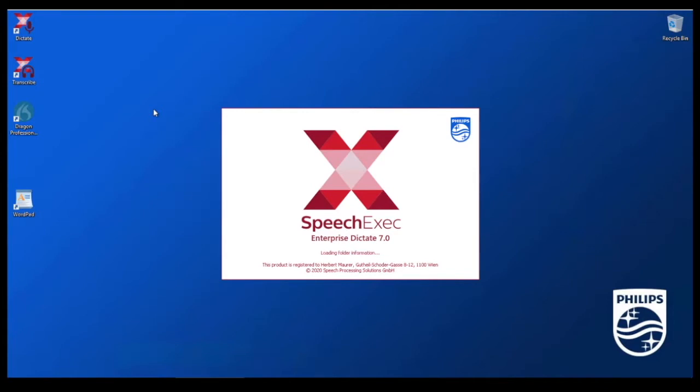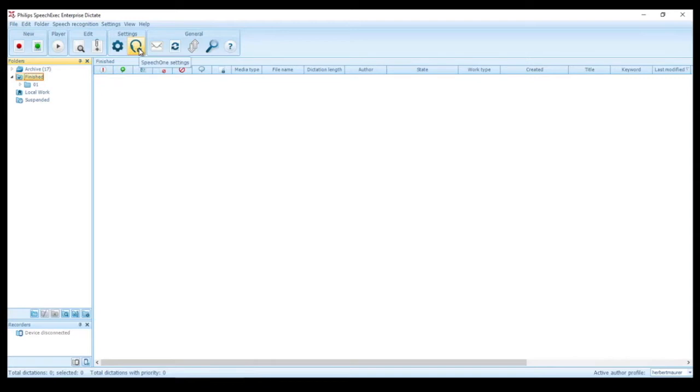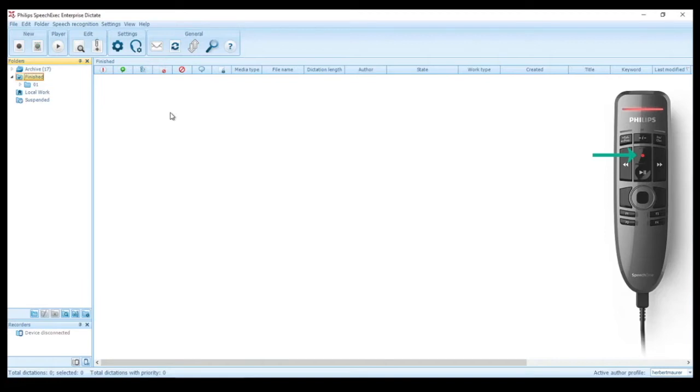So what you can see here is SpeechExec Enterprise Dictate. As you can see I have connected a Philips SpeechOne headset and now I'm clicking the record button on the SpeechOne remote control.